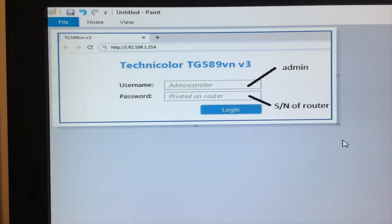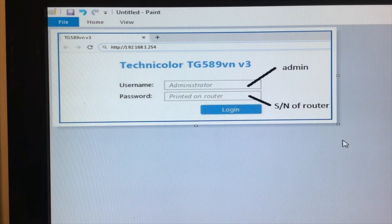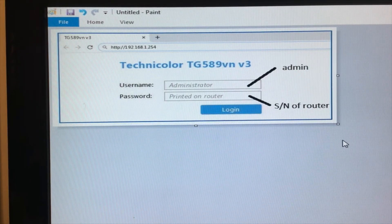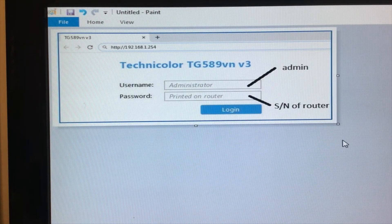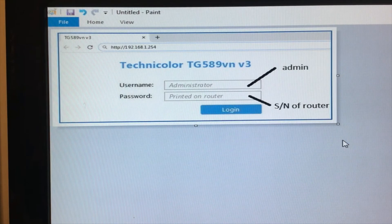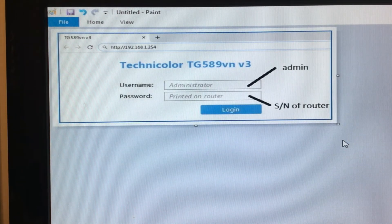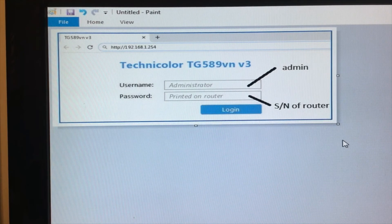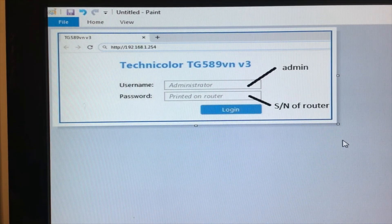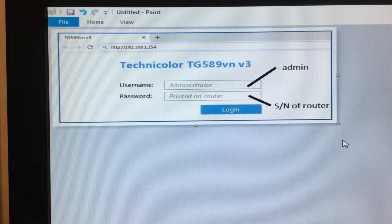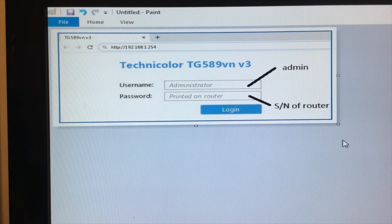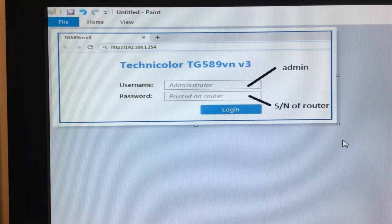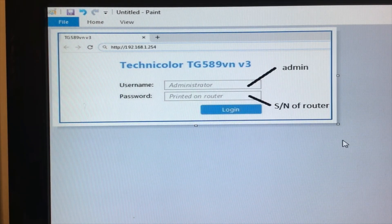The user interface when you get in is even worse. It's typical Technicolor setup which is very non-intuitive. It makes me wonder why I got this router, but anyway, never mind. I hope that helps someone out there and I'll see you in the next video.